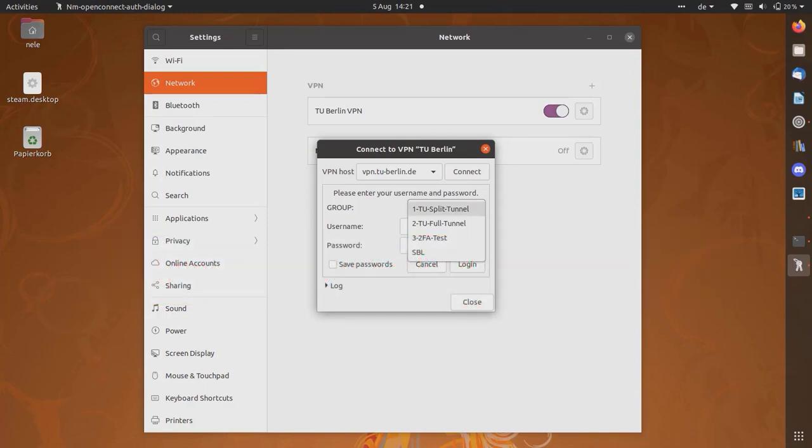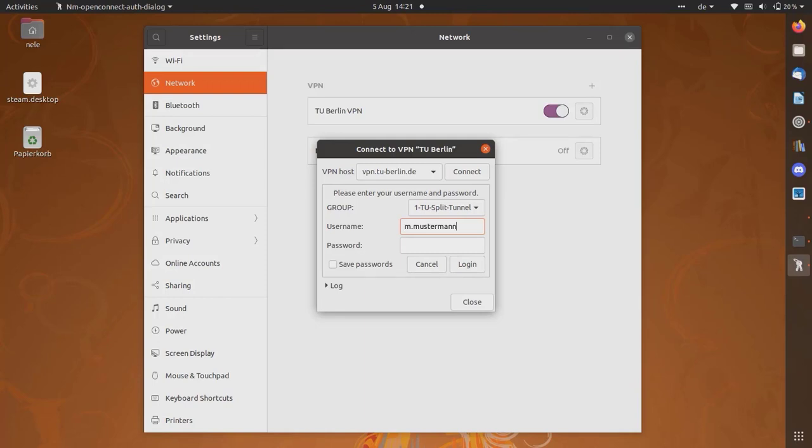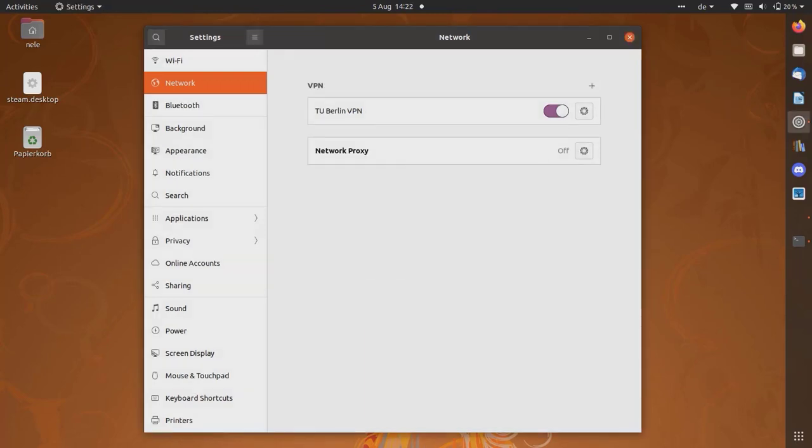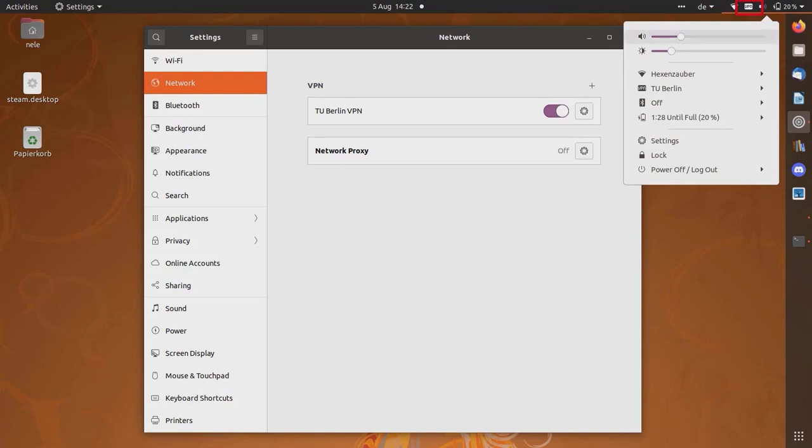You can change the VPN profile later without having to reconfigure the VPN connection. Login with your TUB account. You are now connected to the VPN network of the TU Berlin.